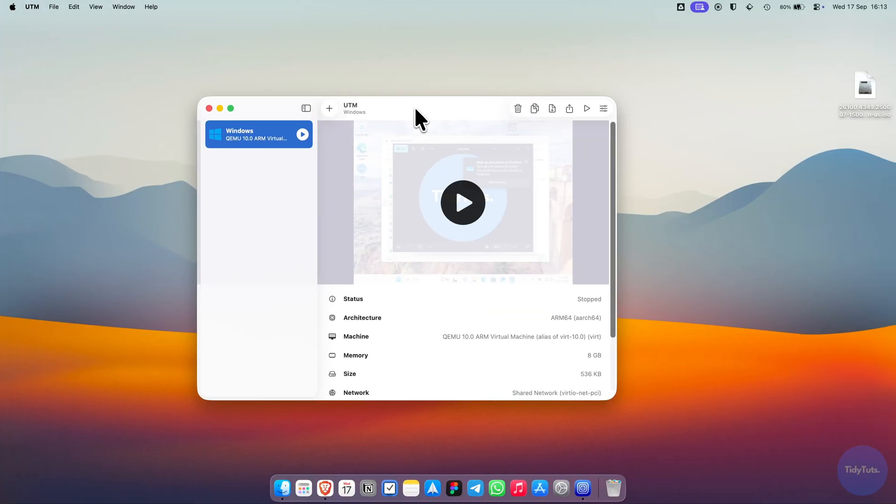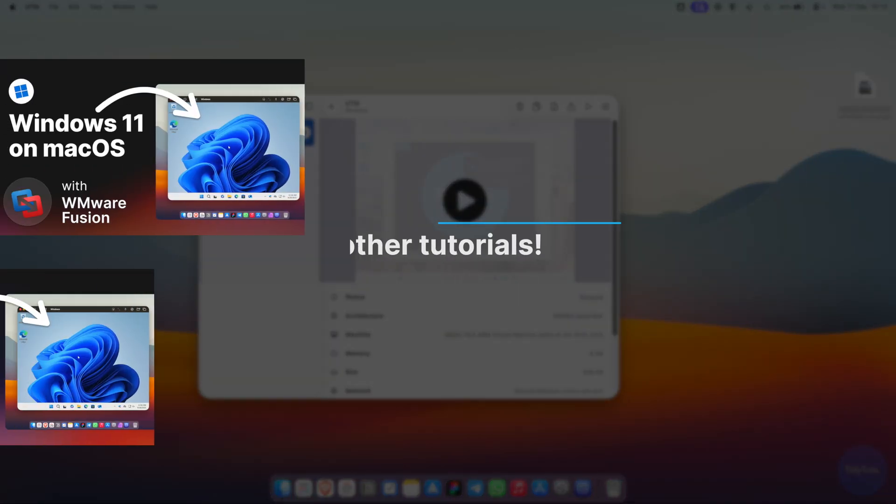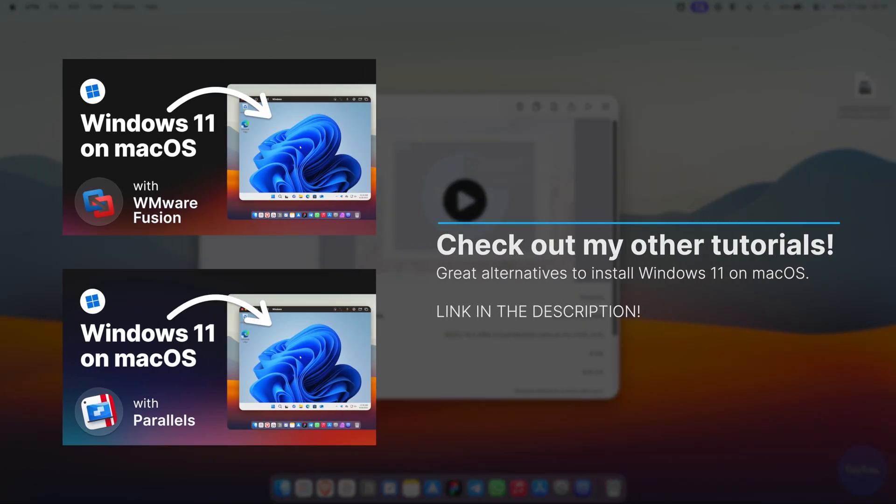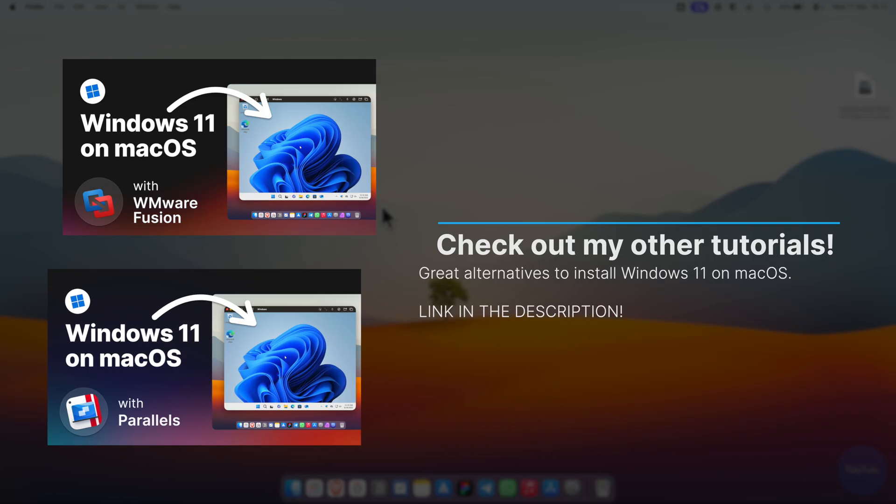If you're not satisfied with the performance of UTM, you can check out my other tutorials on VMware Fusion and Parallels, which are great alternatives.